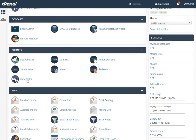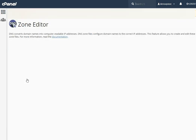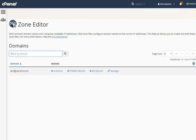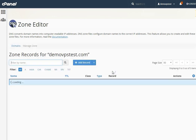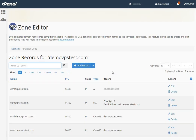Click on the Zone Editor option to open the DNS zone of your domain name. Select the appropriate domain name and click on the Manage option. Please be informed that here we have used DamoVPSTest.com as an example.